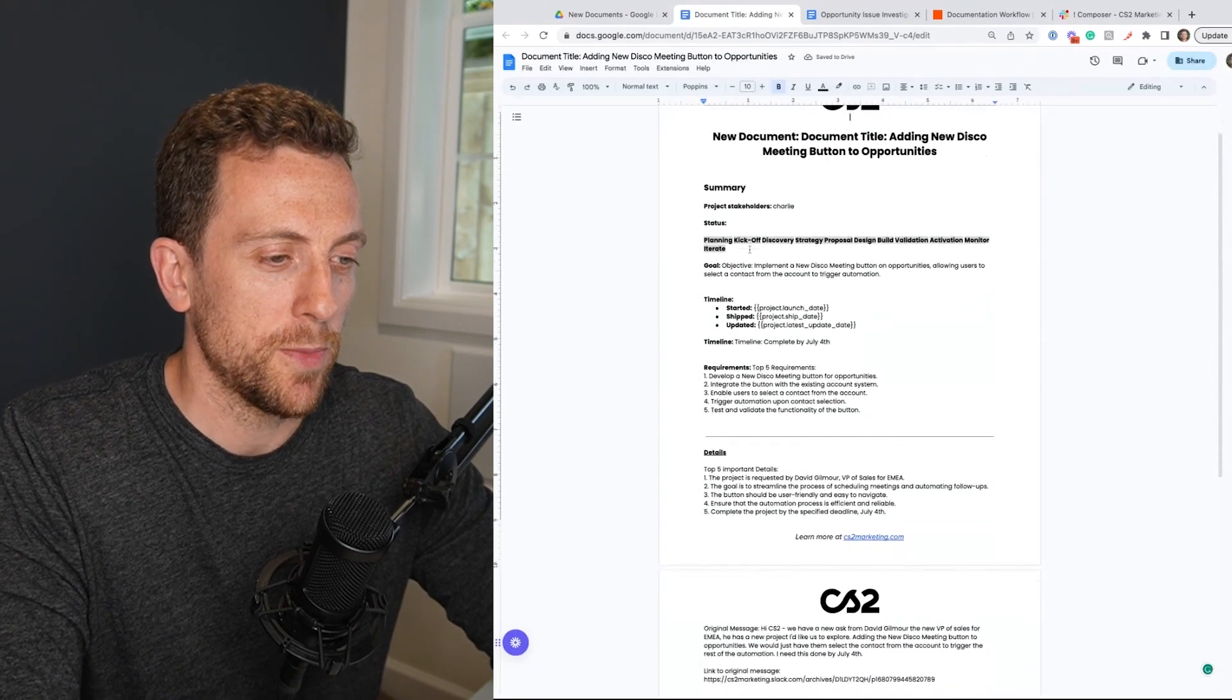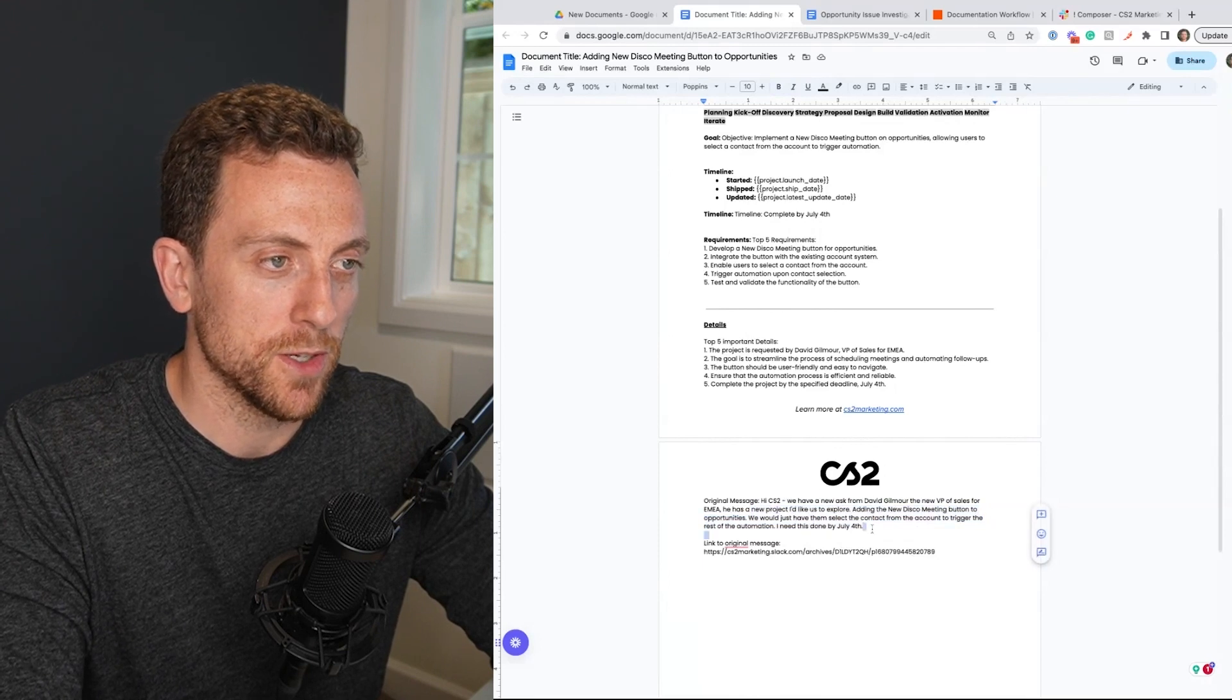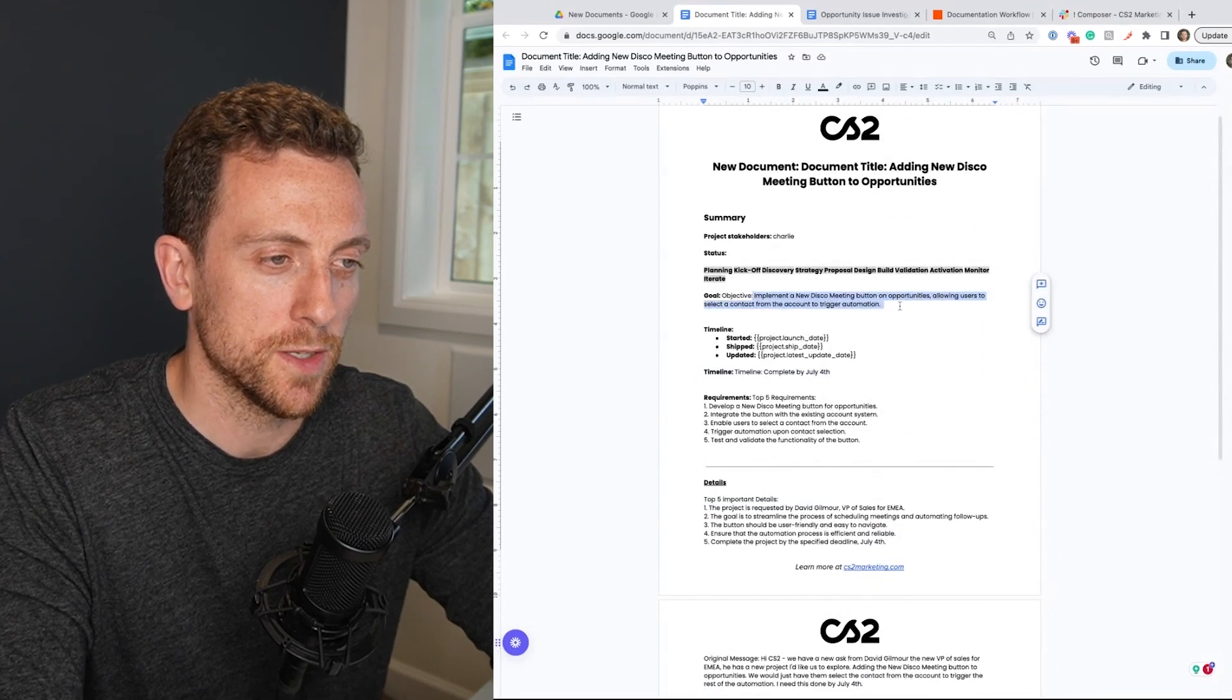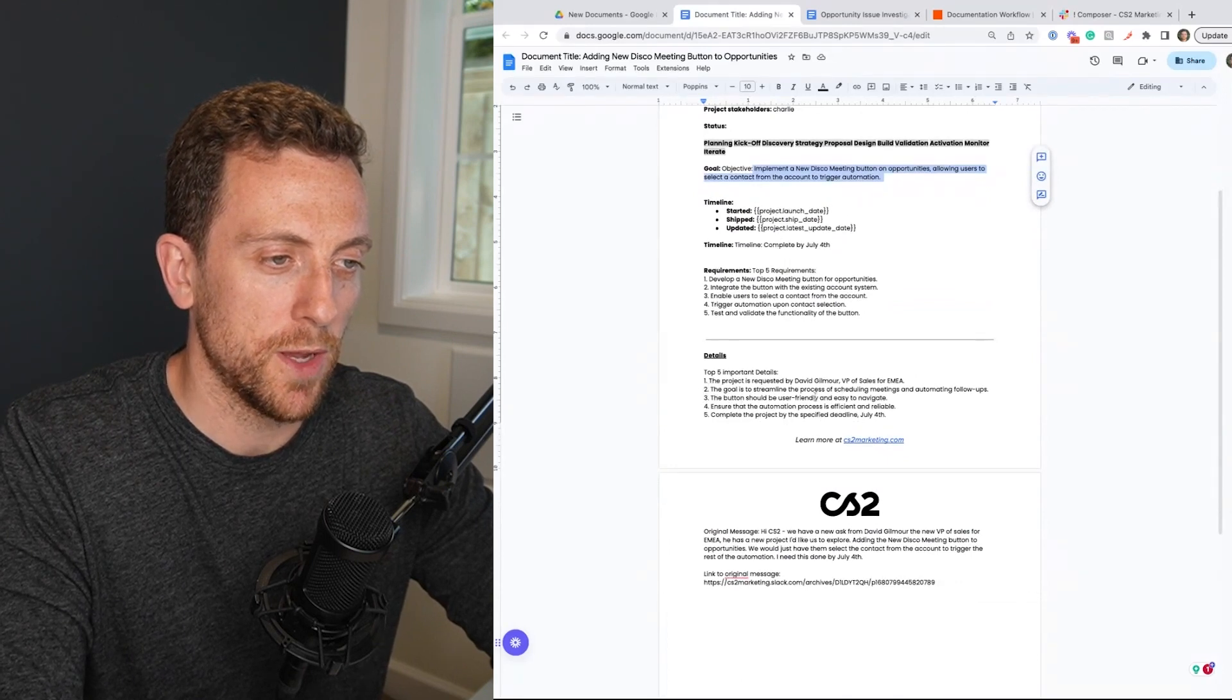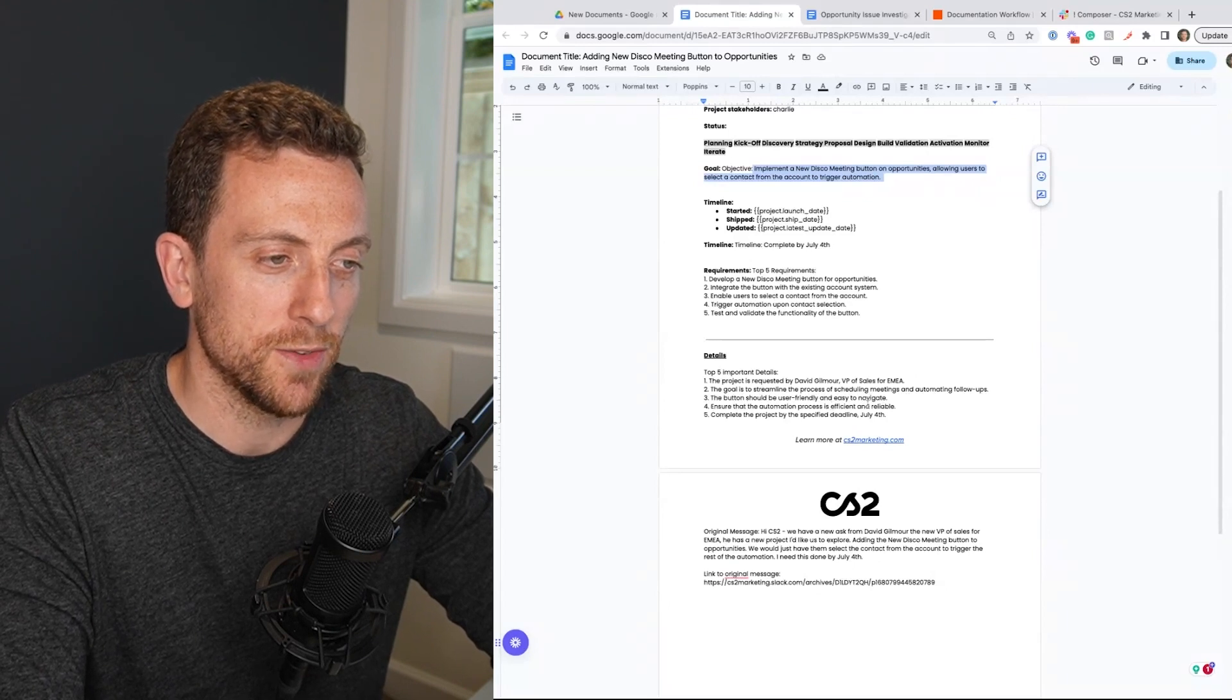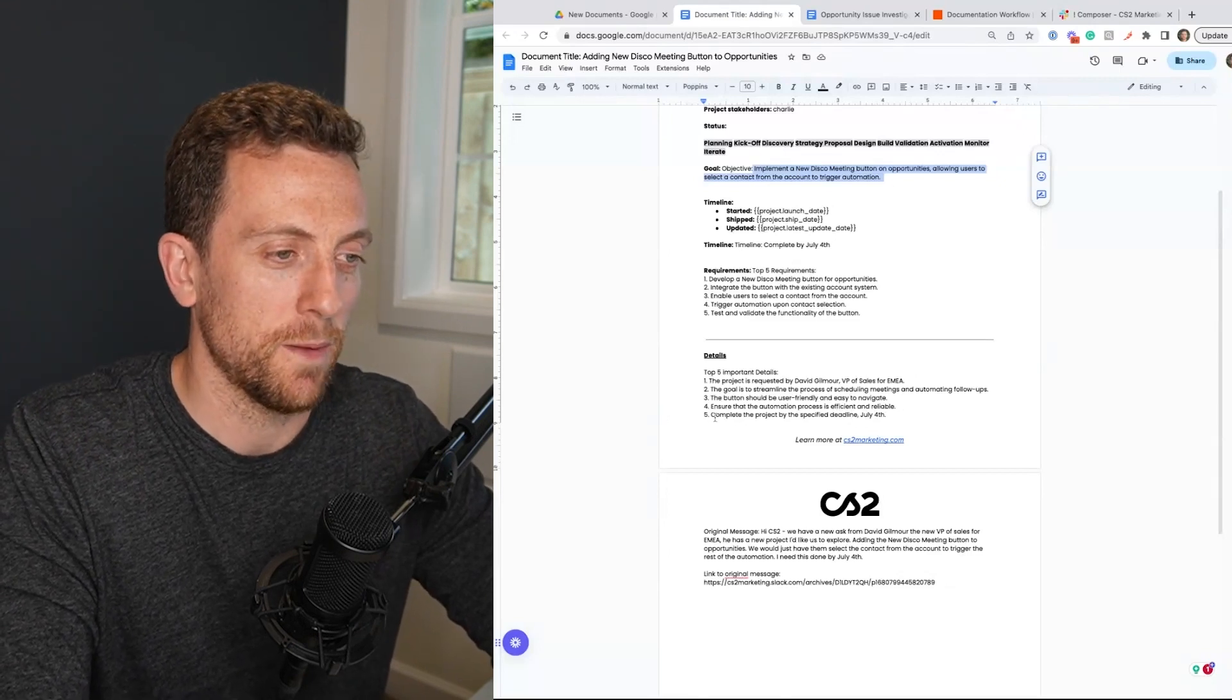So remember it was about adding a new discovery meeting button. The opportunity needed to be done by July 4th. Okay. They've got the timeline in here. The objective. Some details here is requested by streamline the process of scheduling meetings. The button should be user friendly, easy to navigate, ensure that automation process is efficient and reliable. Yeah, I mean obvious, but okay.